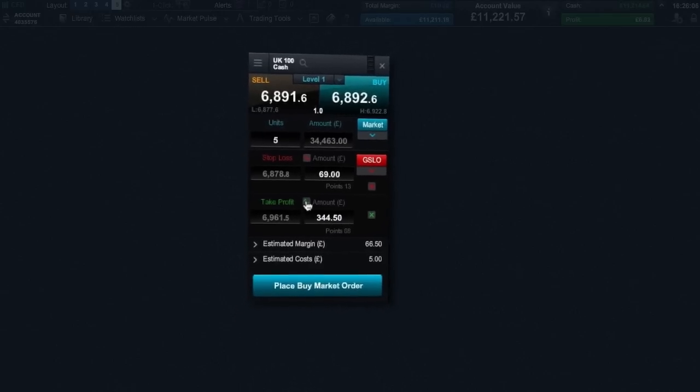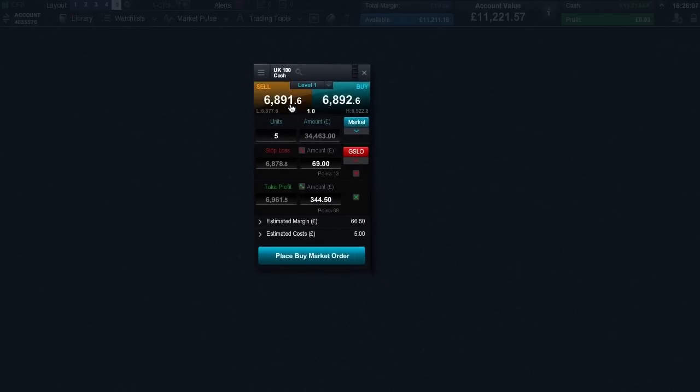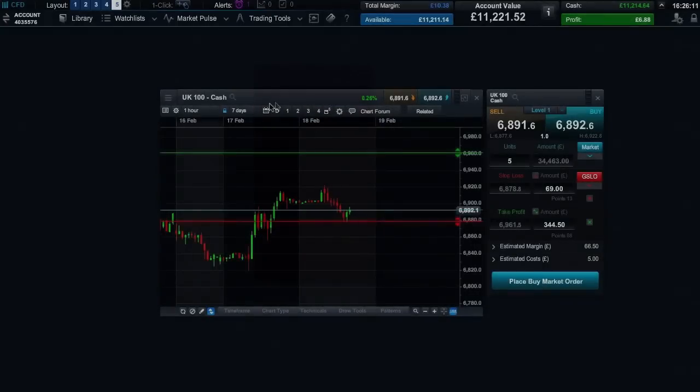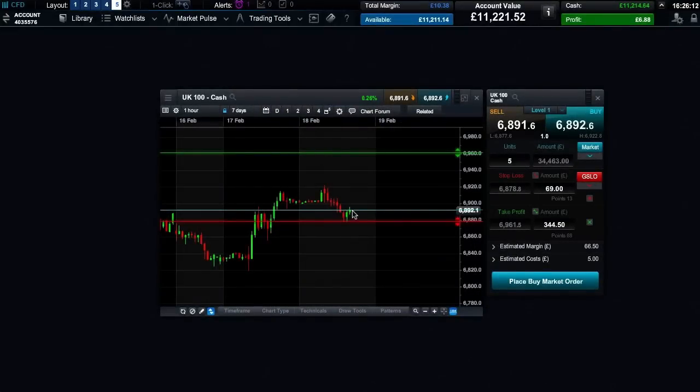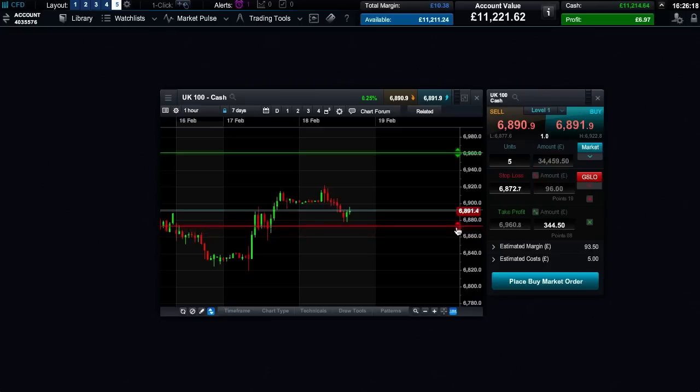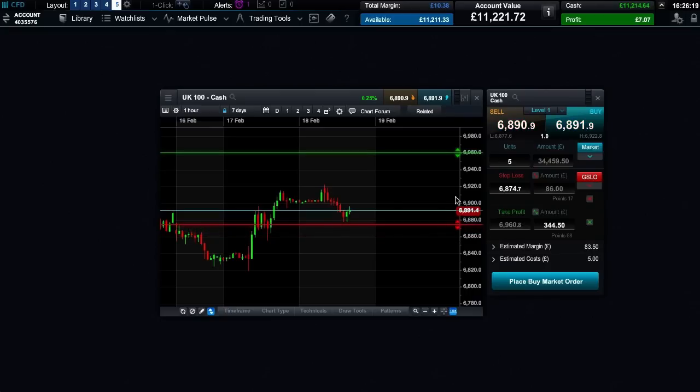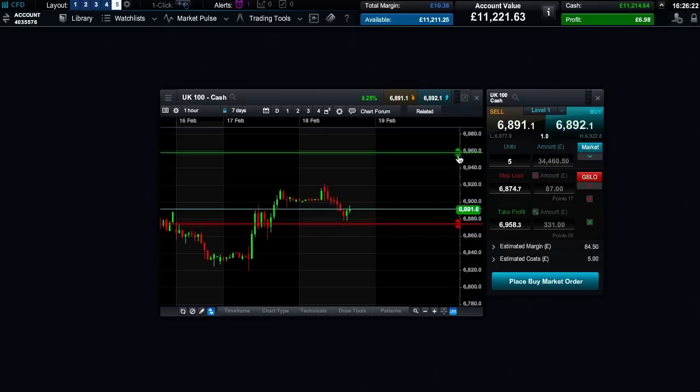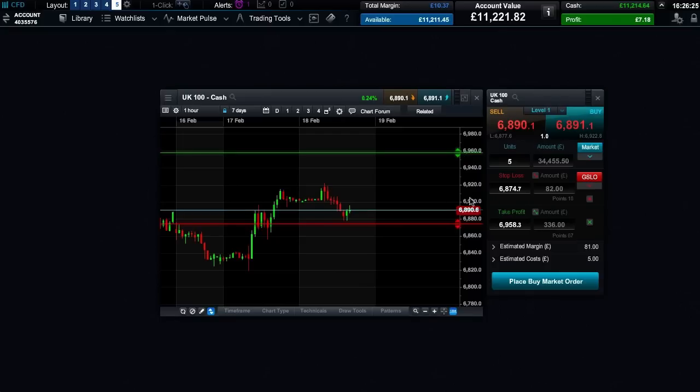You can also view and amend your risk management levels directly from the chart. You can see the current market price and then set the potential take profit and stop loss orders from here. This allows for more effective risk management placement as you can compare your levels to historical prices.